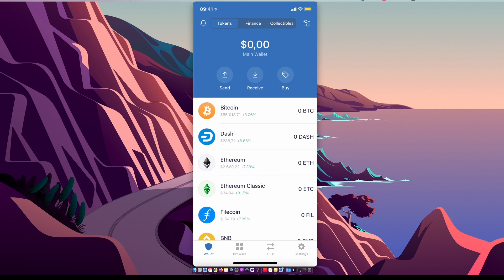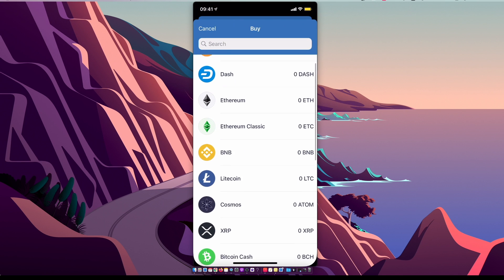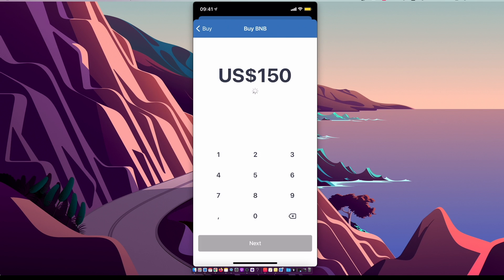So there are two ways how we can get Binance coins. You can buy on Trust Wallet itself just by pressing buy, and then as you can see here, there is BNB and you can buy on Trust Wallet. But the problem with Trust Wallet is that fees are a little bit bigger here.